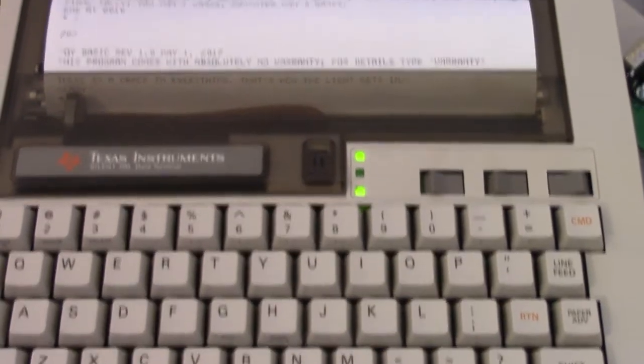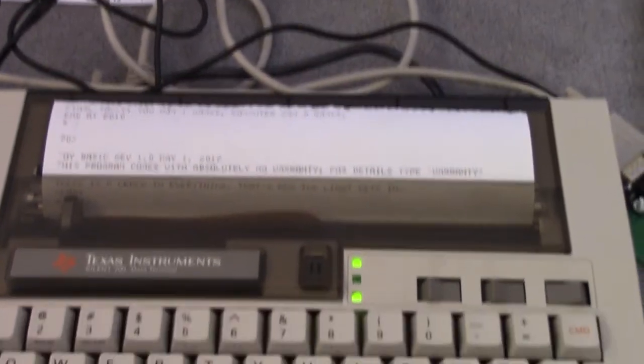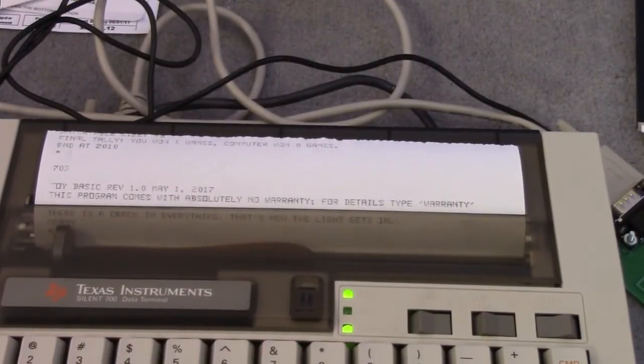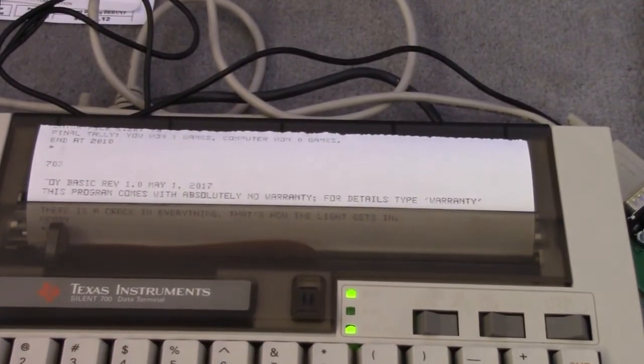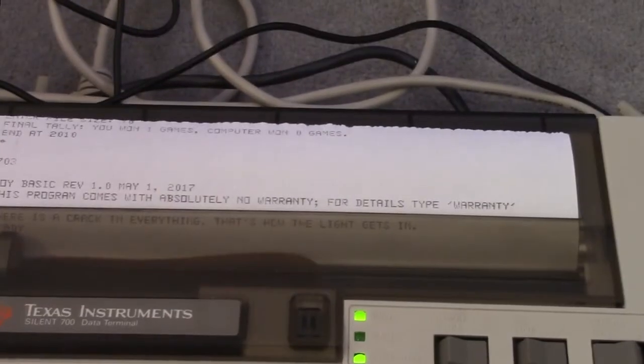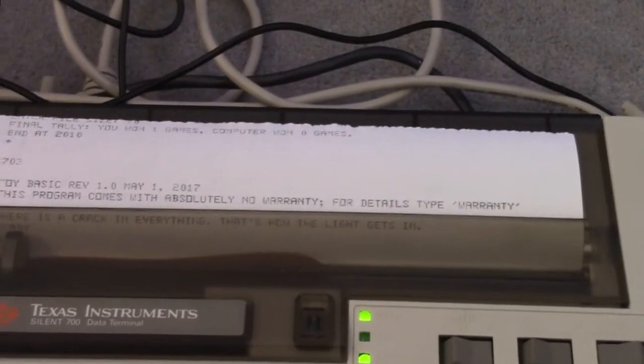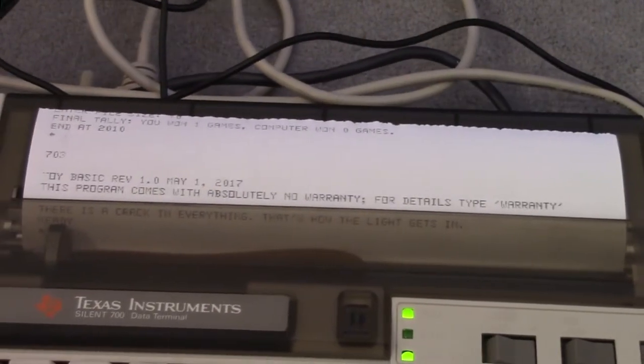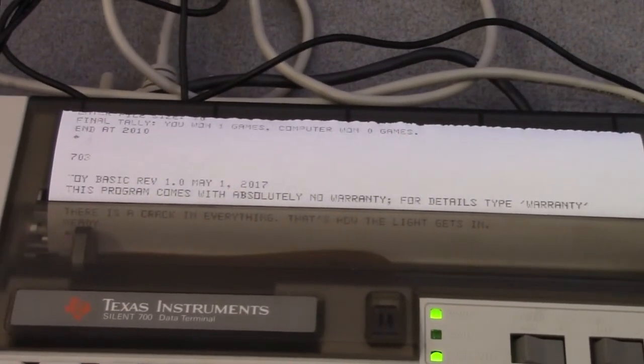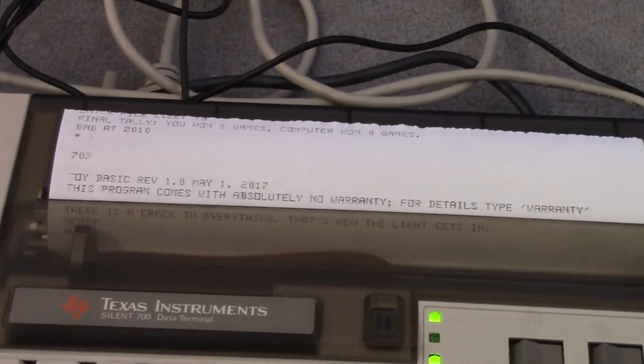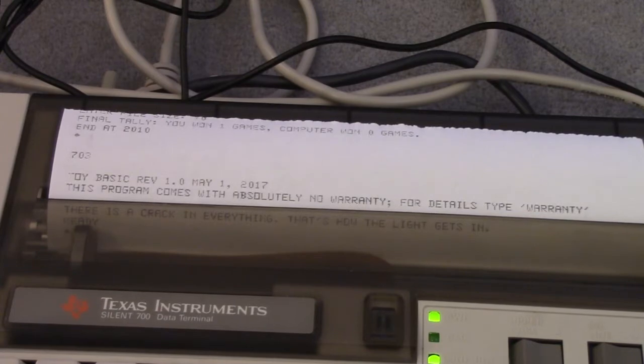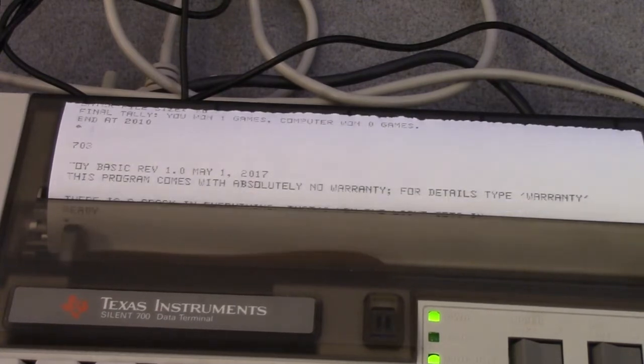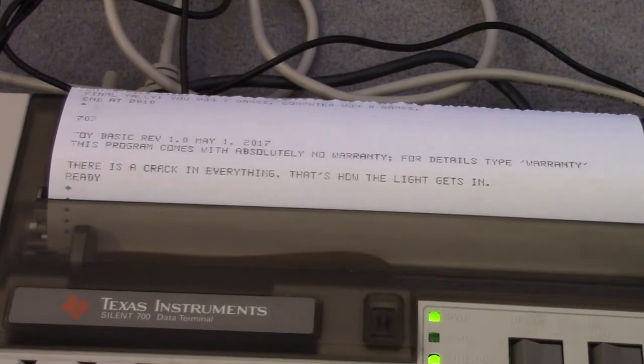Let's adjust that so maybe you can see it. This program comes with absolutely no warranty. For details type warranty. There is a crack in everything. That's how the light gets in. That's your fortune of the day. Well or the fortune of the moment of the reboot.